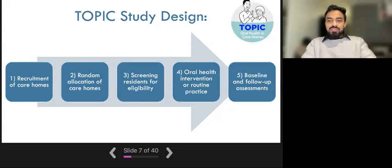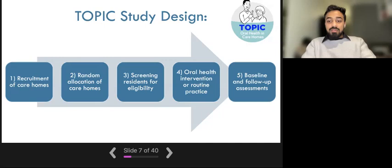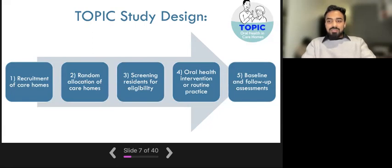Once the care homes have been randomly allocated, we will individually screen care home residents to make sure they are suitable for the study. Then, depending on which group their care home is in, residents will either receive the oral health intervention, for which care staff will receive specific training, or care homes will continue with their normal routine practices. The researchers on the topic study will collect data at the start of the study, then at 6 months and 12 months thereafter.